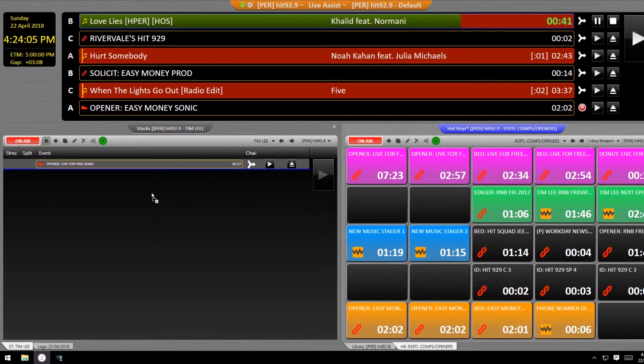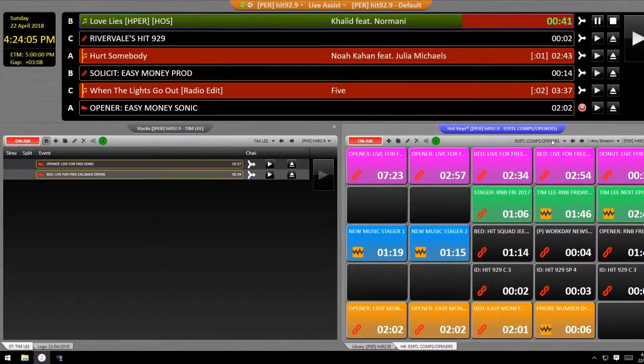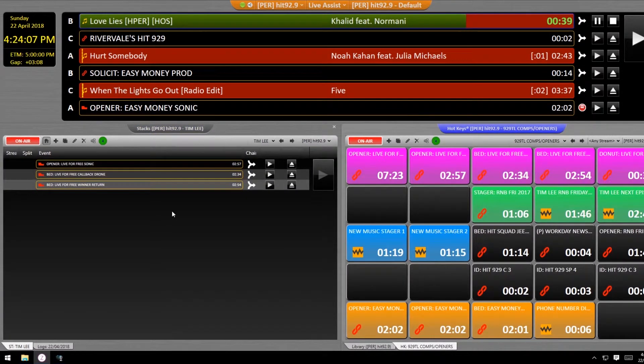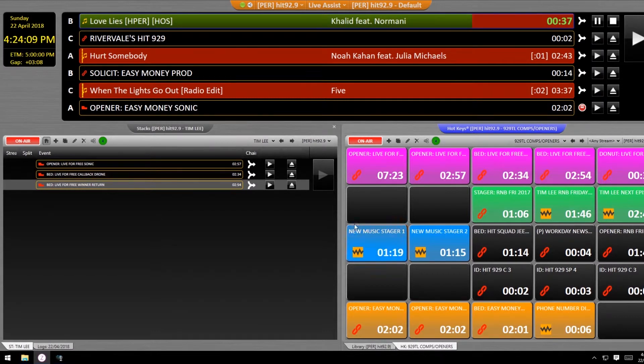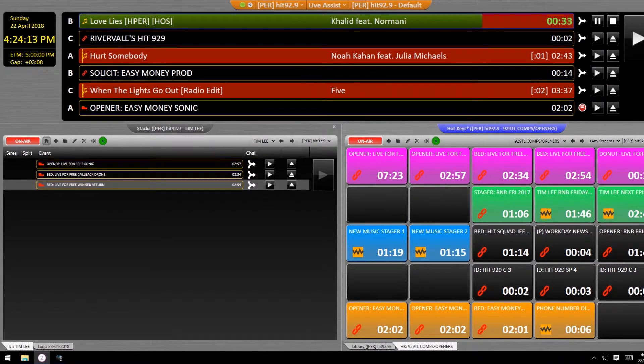Once you've become comfortable with the one button one fader approach, try loading up multiple competition elements to avoid the stress of having to trigger them separately from your hotkeys.